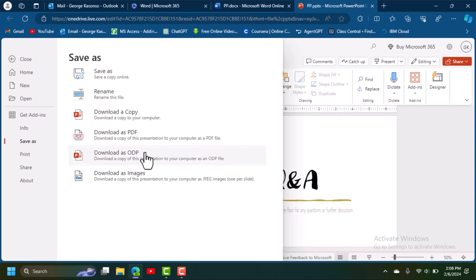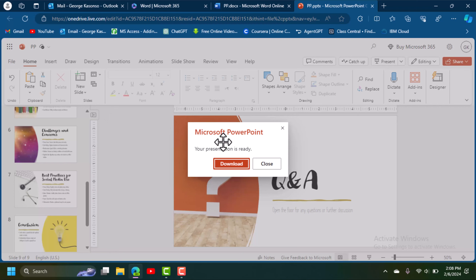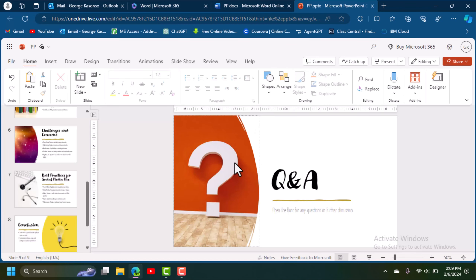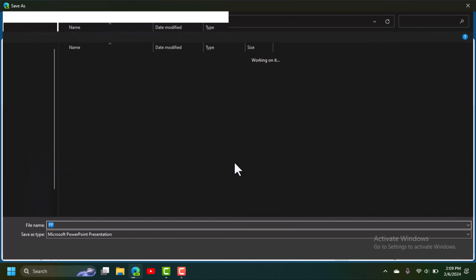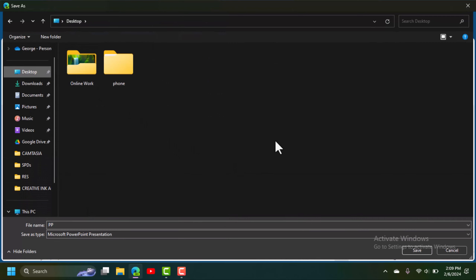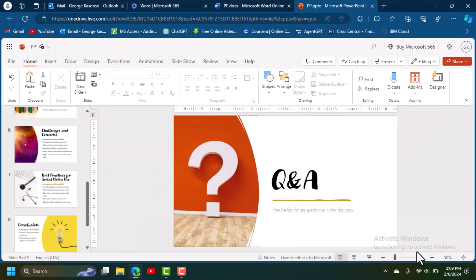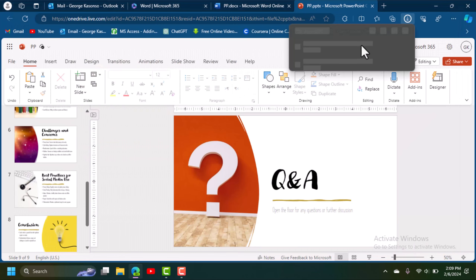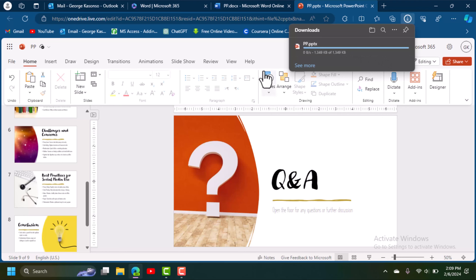What we want is to download this as a PowerPoint copy, so click on that. It will download the file and ask you where you want to save it — let's save it on the Desktop. Click Yes and it will download quickly since it's small, just about 1 MB.